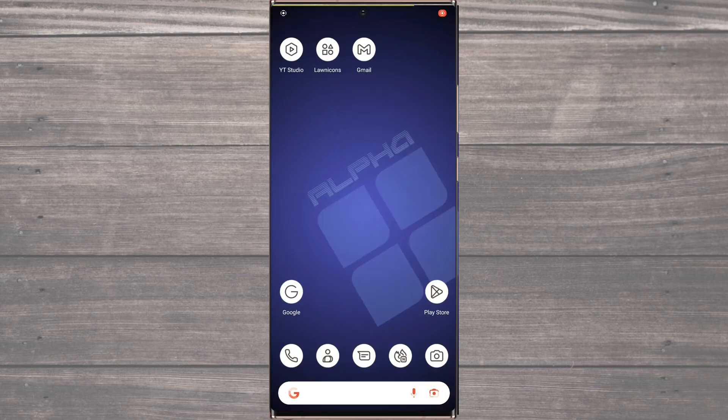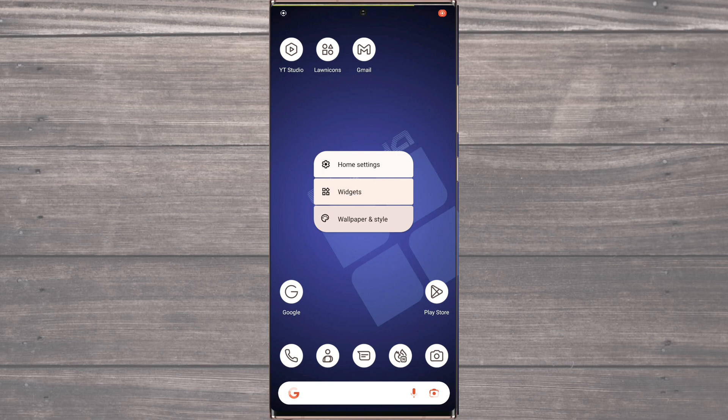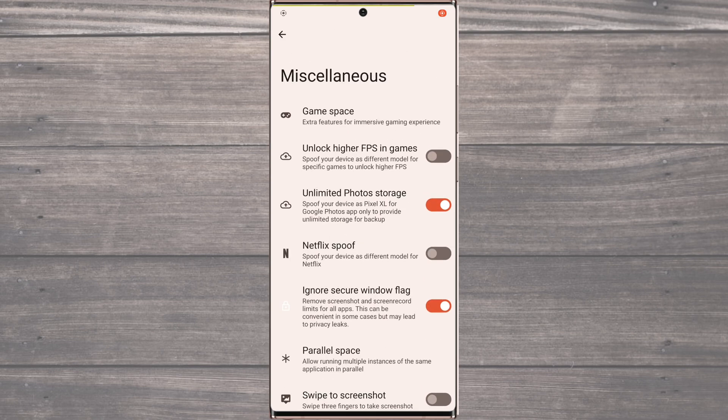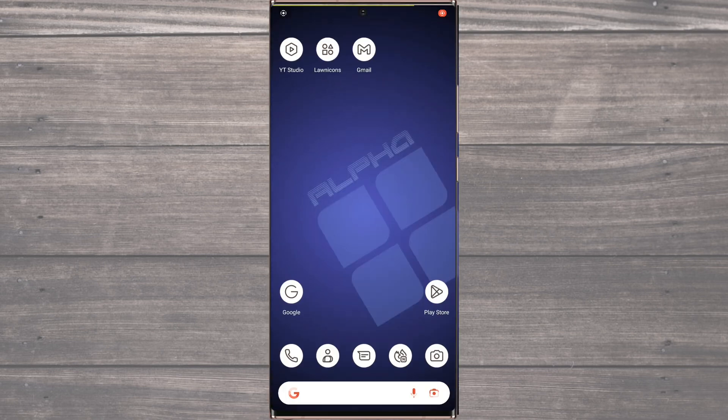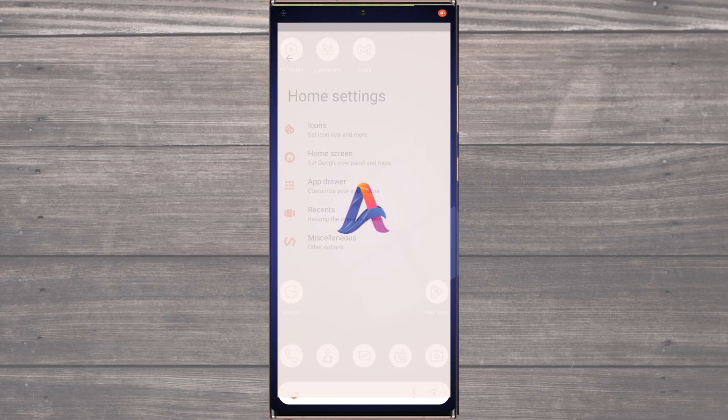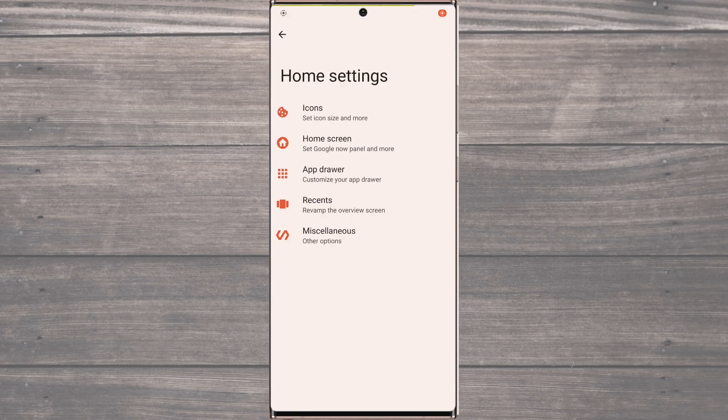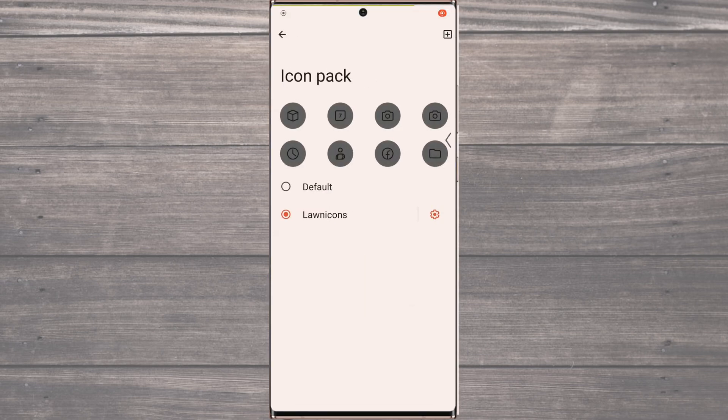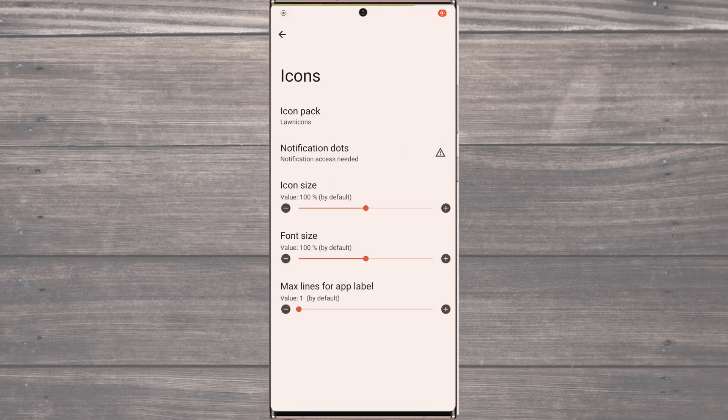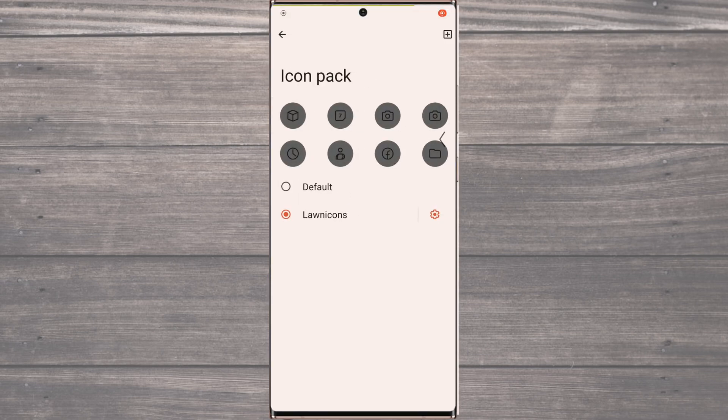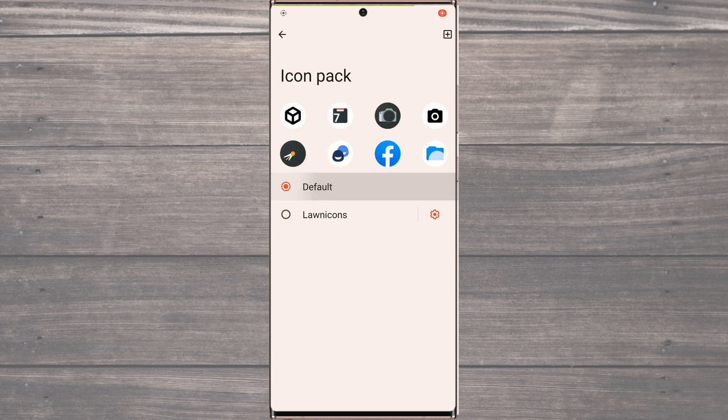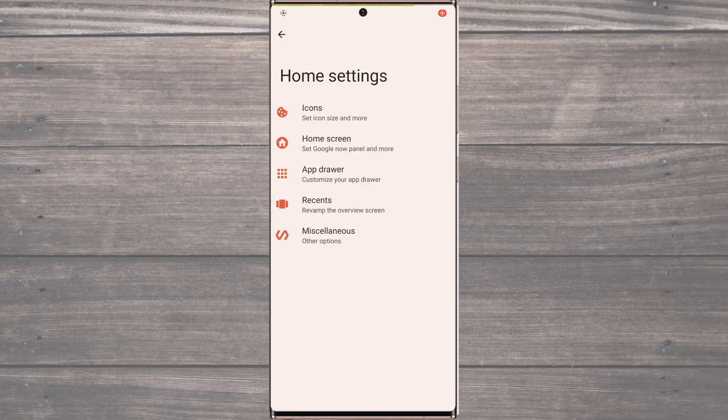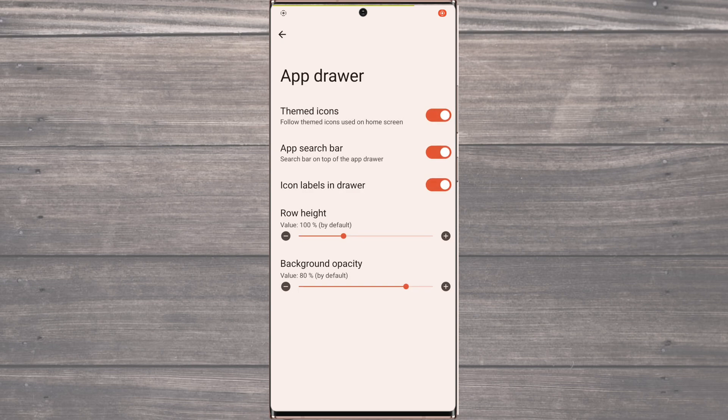AlphaDroid supports different icon packs, allowing you to further personalize your device. Now let's talk about the launcher and home settings. While there's nothing particularly special about them, they work just as you would expect from any similar custom ROM. You can customize your home screen and app drawer to your liking and adjust various settings to optimize your device's performance.